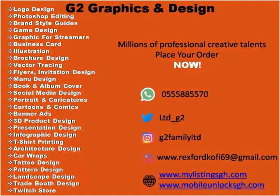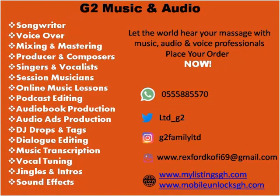G2 Graphic and Design - logo design, business cards, t-shirt printing, banners, signboards, books and album designs, architecture and floor designs, any design you want. G2 Family Limited is the best point.